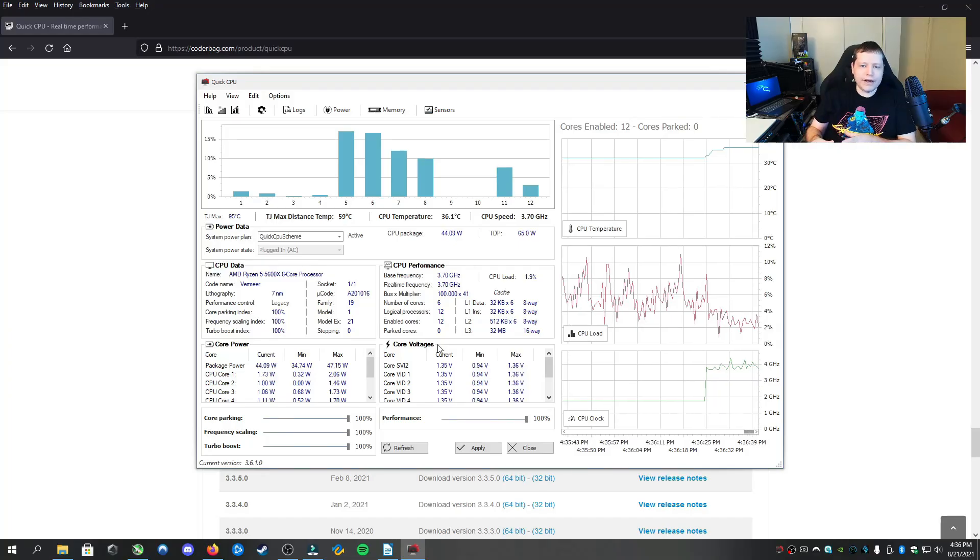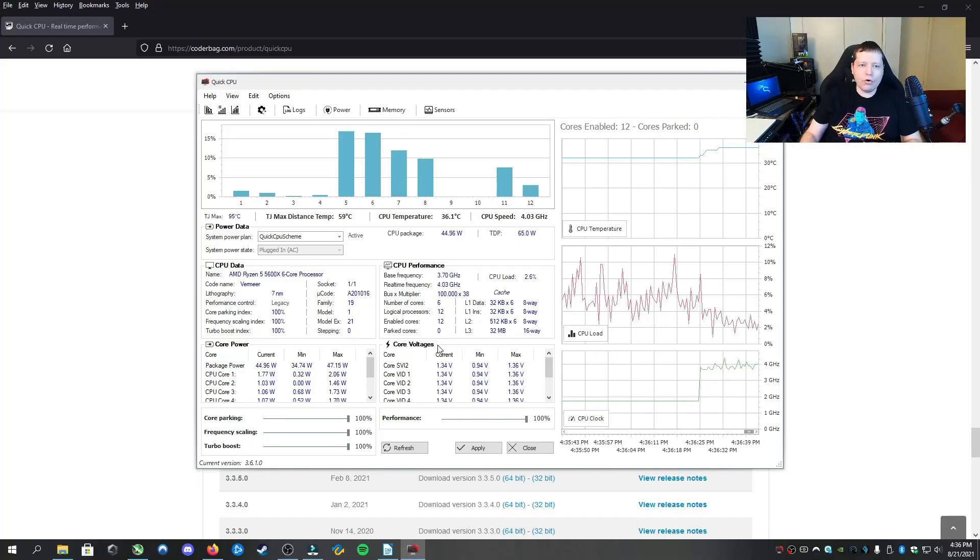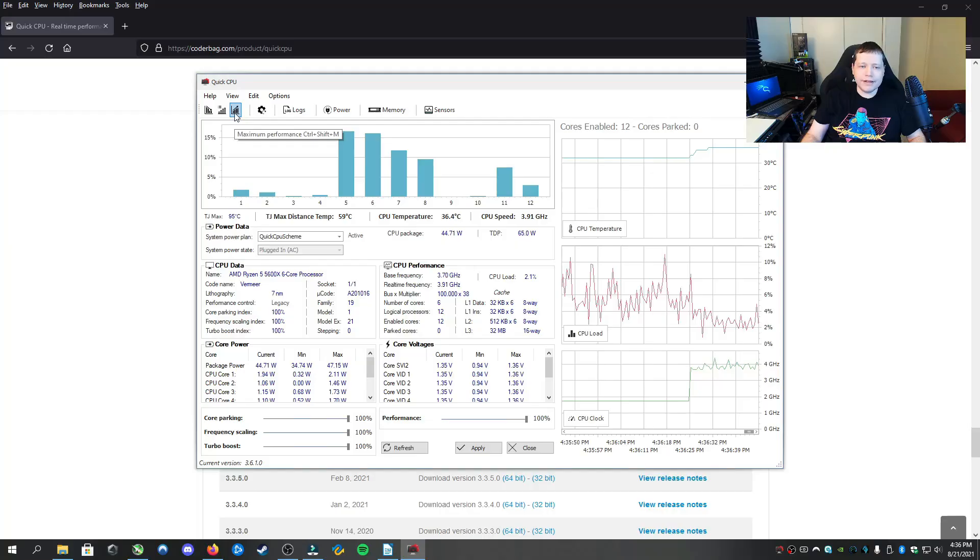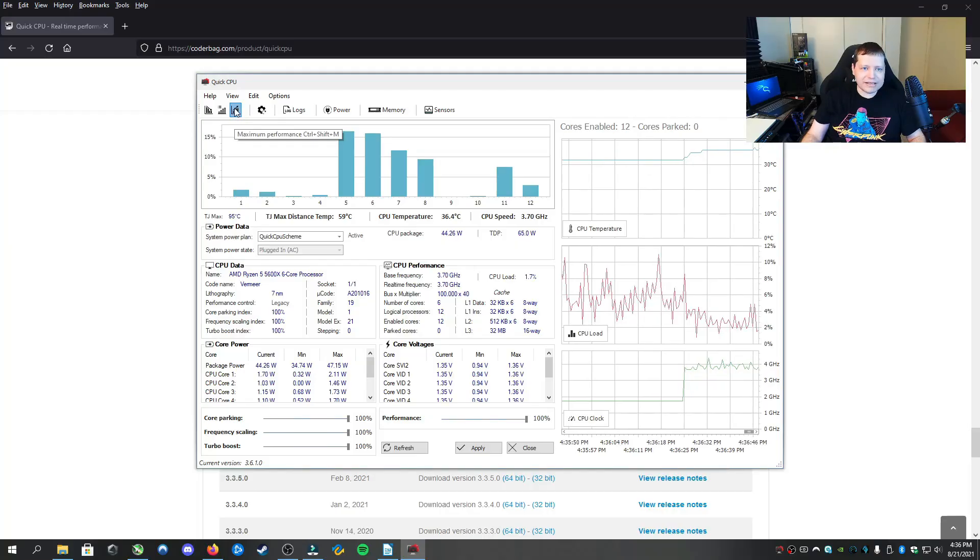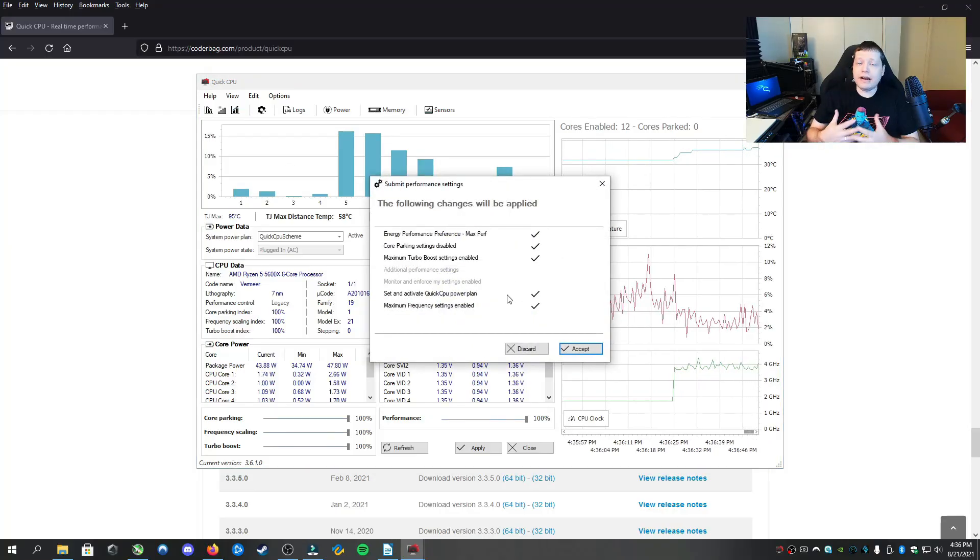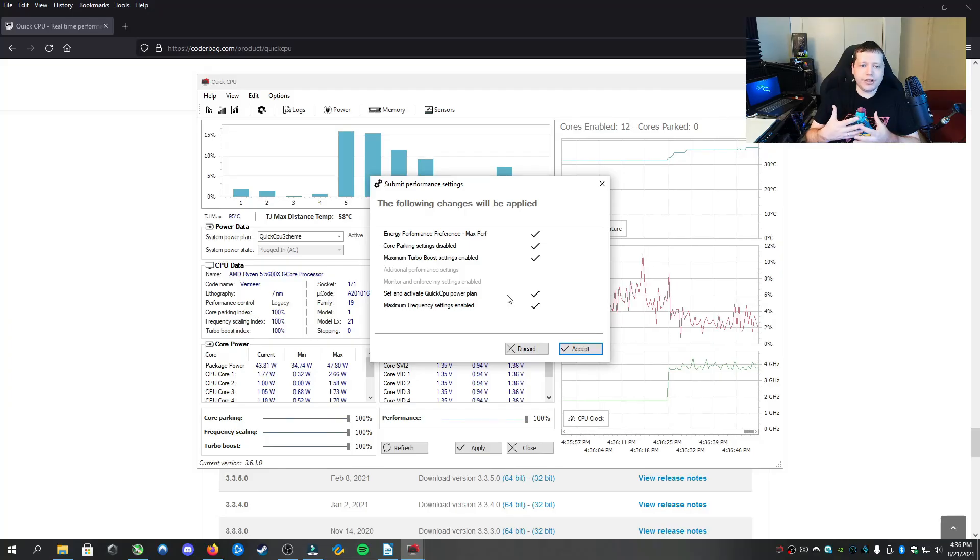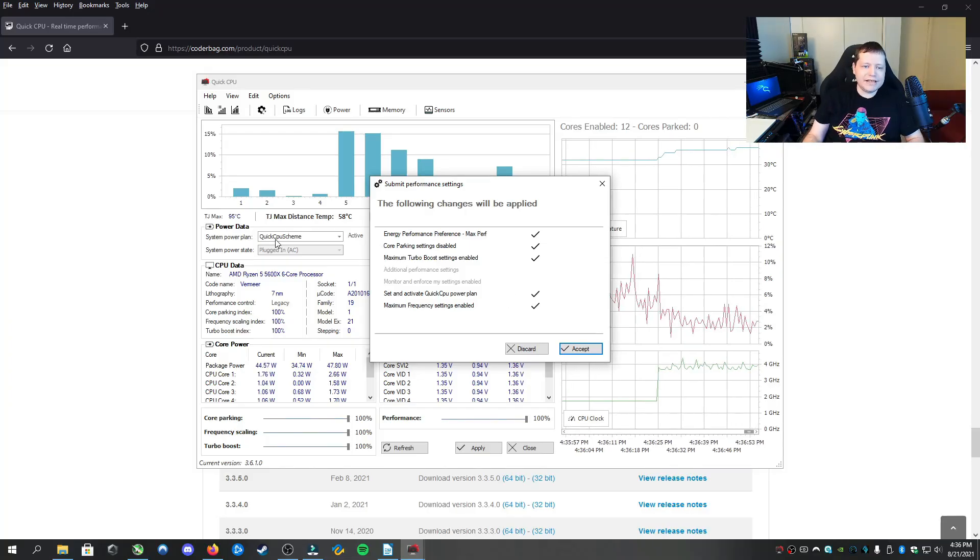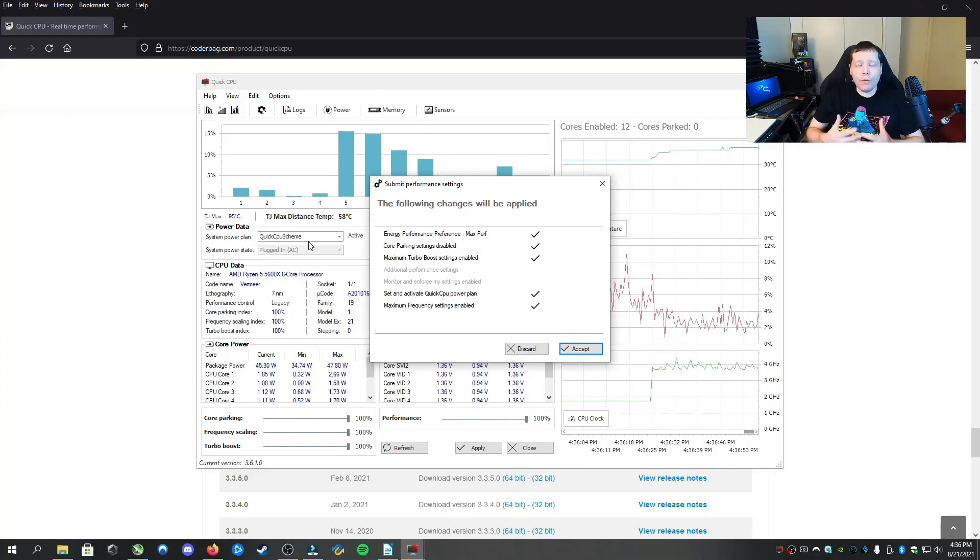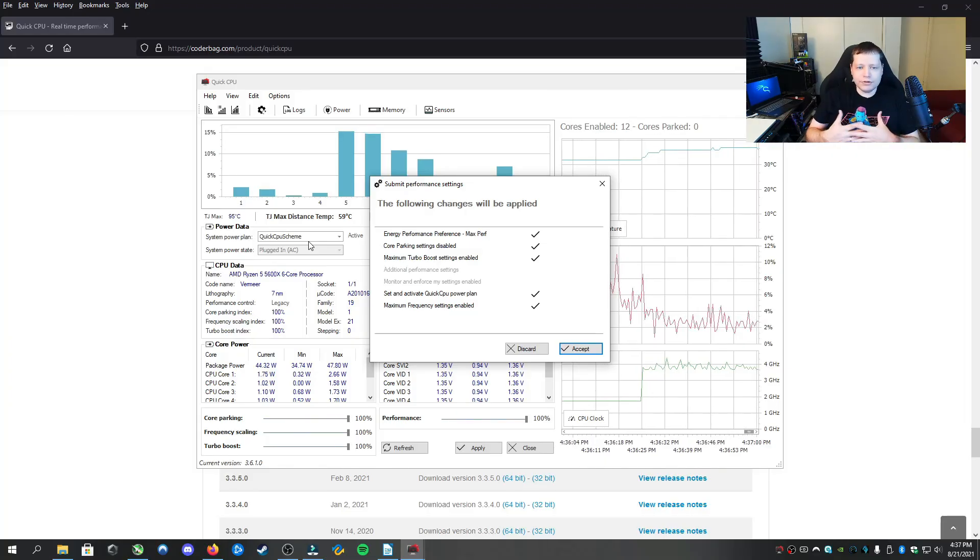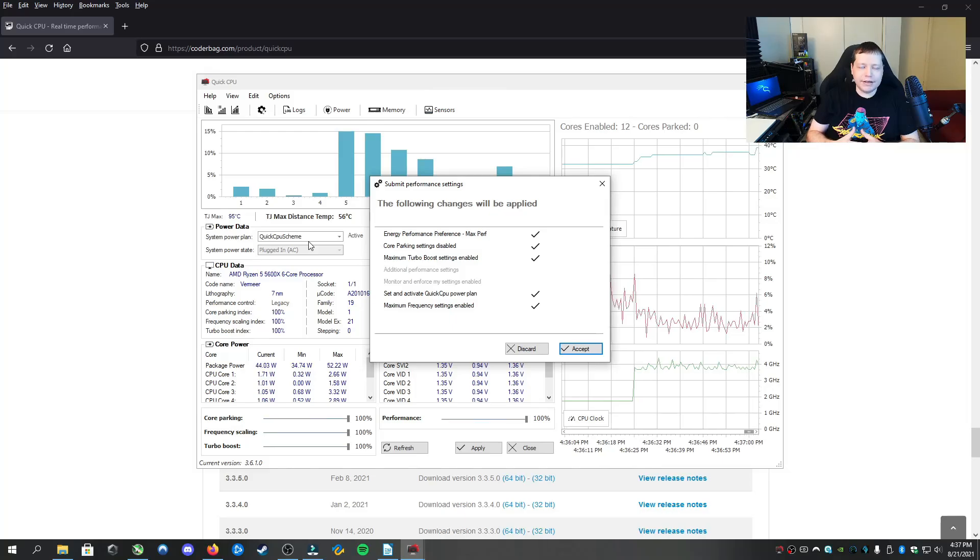You can go through and fine tune these by themselves, or if you just want to do one click to do all of this, just click this right up here for maximum performance. What it's going to do is everything I just explained, but it's also going to create a power plan called Quick CPU Scheme. So it's going to always remember this every time you boot up to always go to this maximum performance setting.